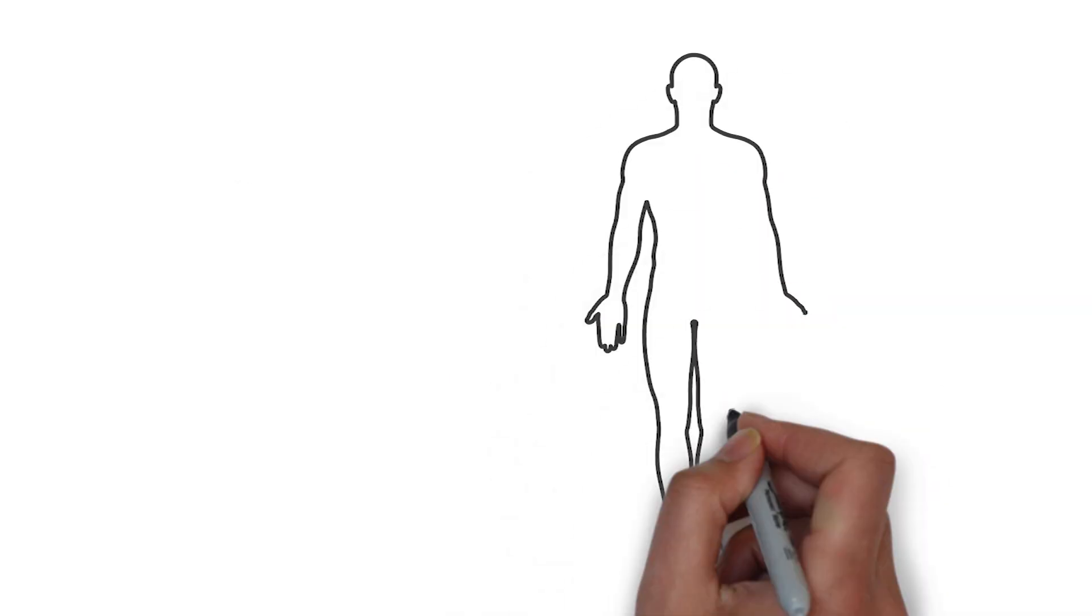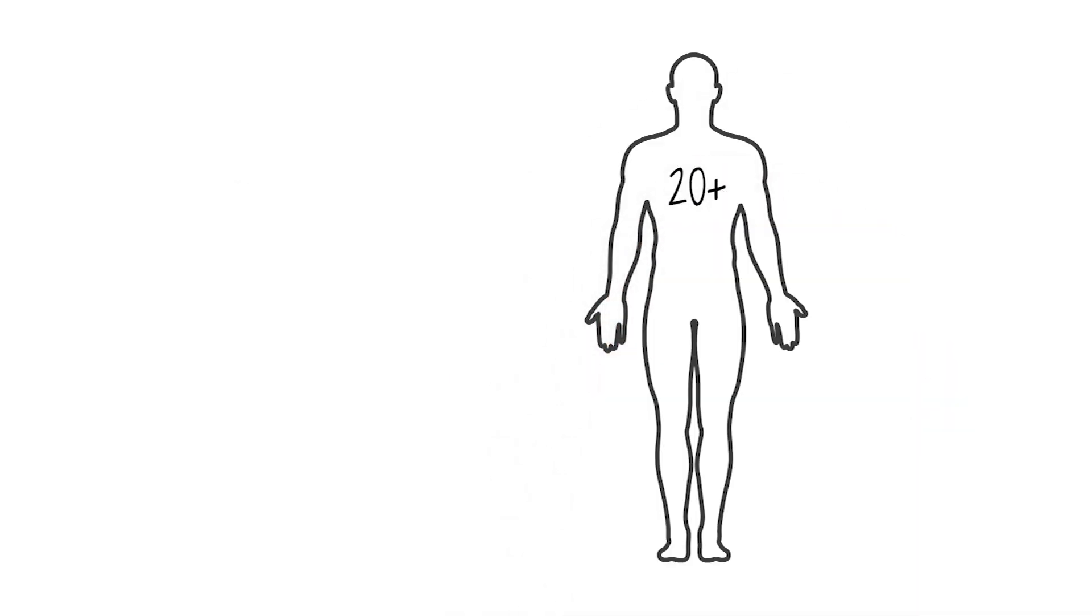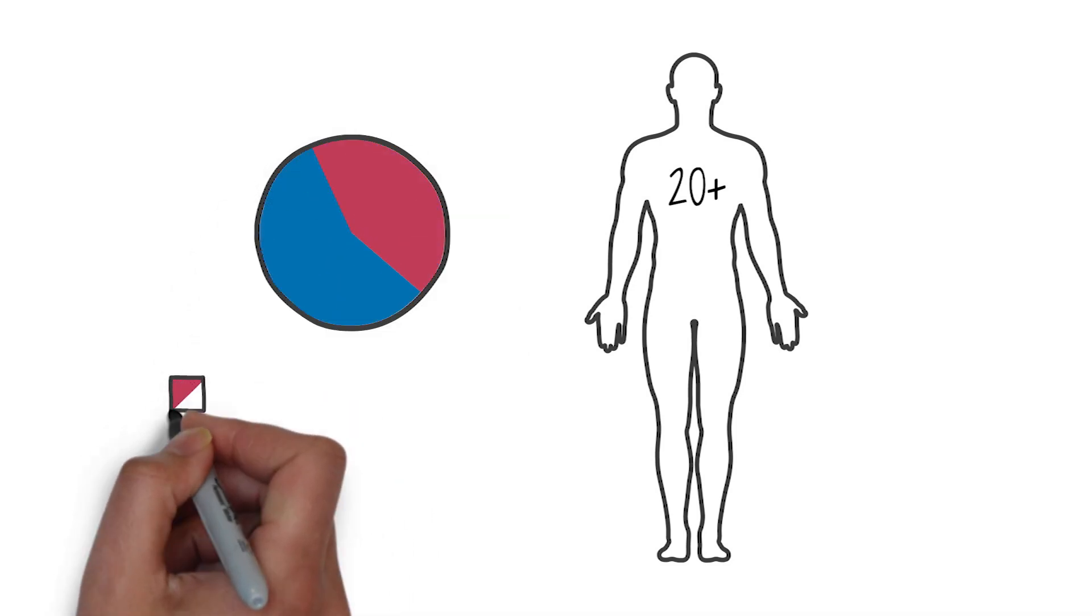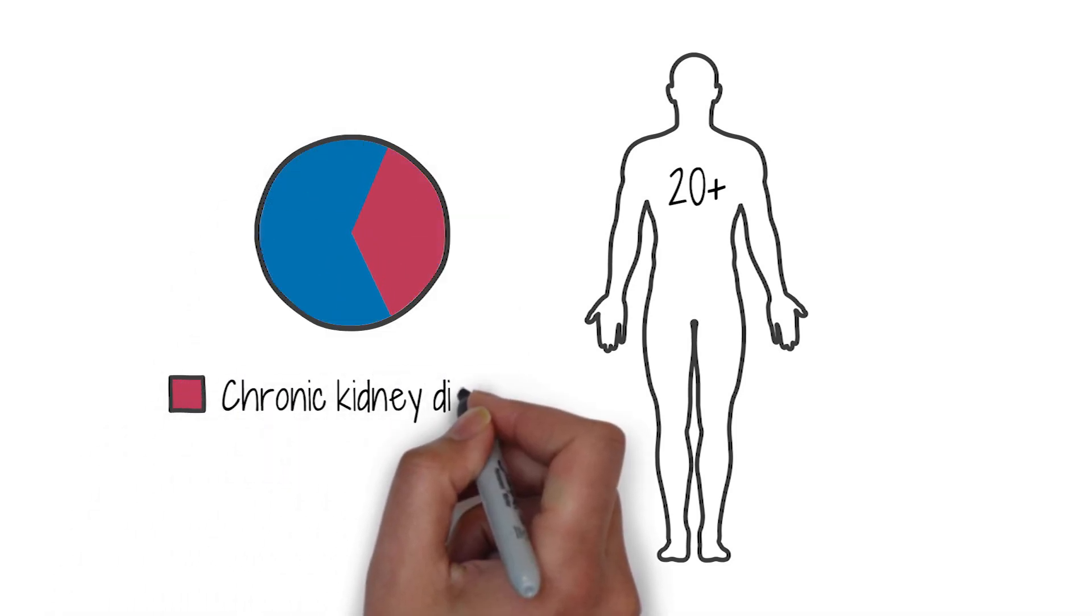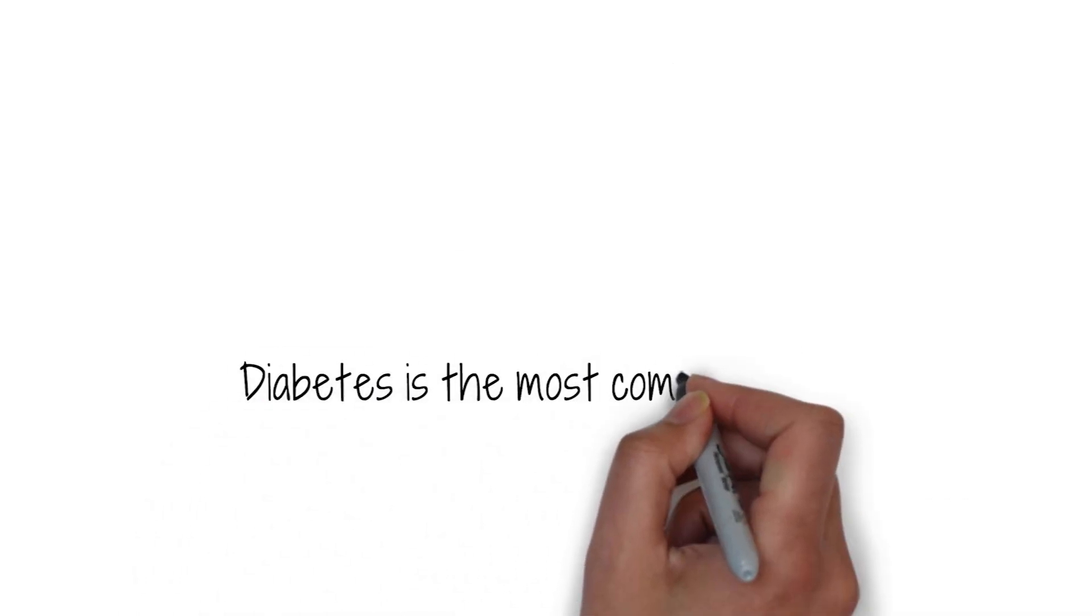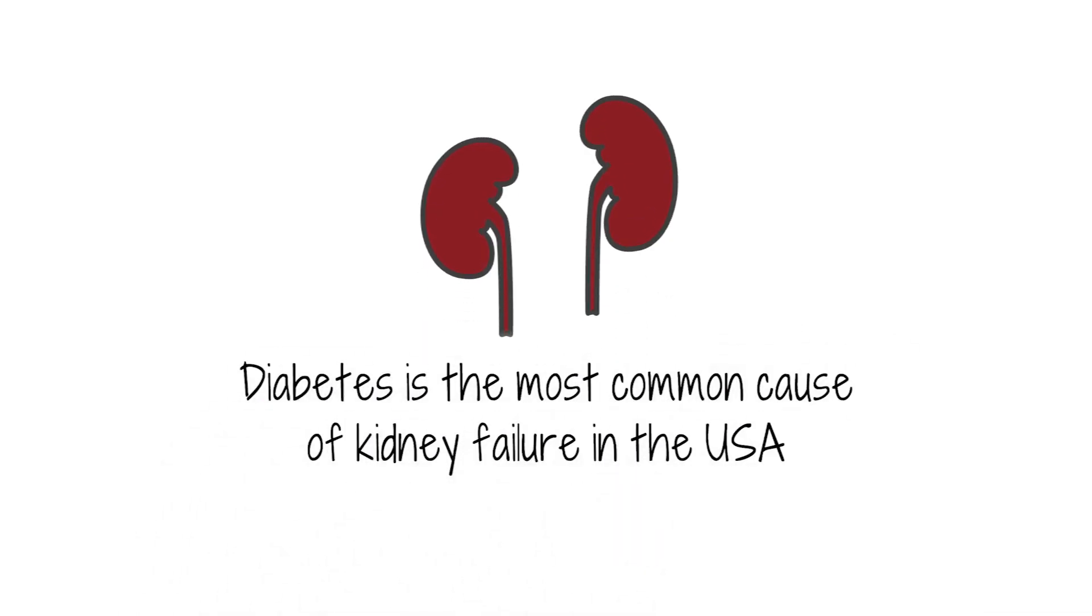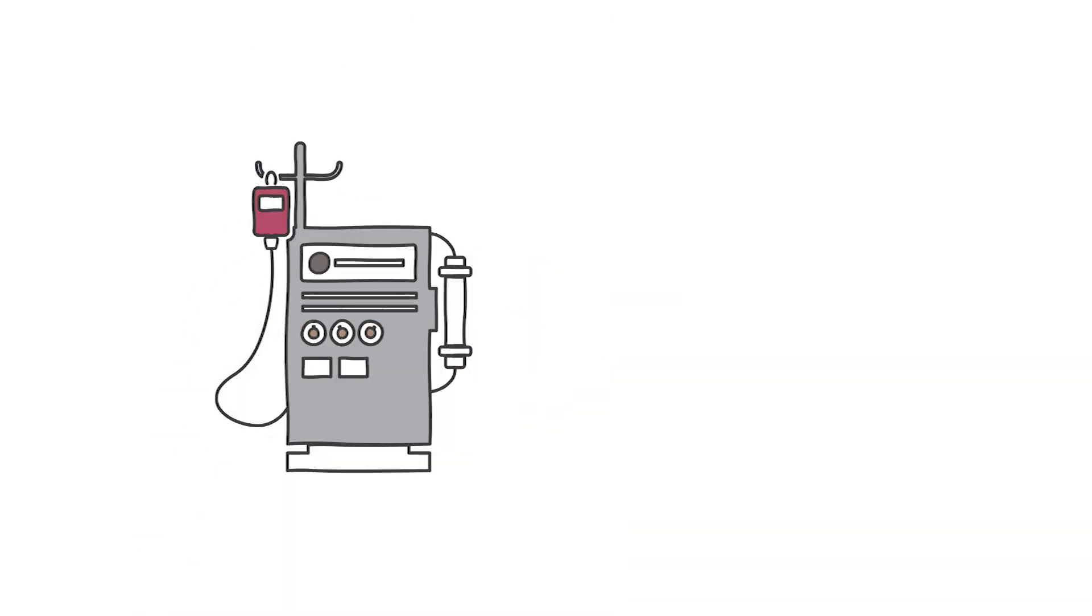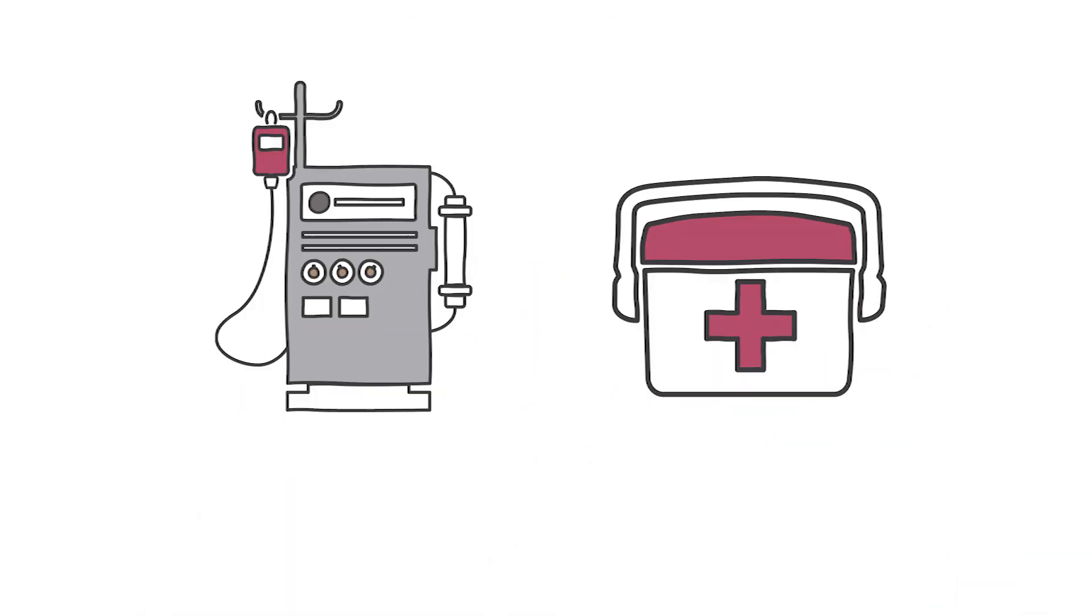In the U.S., among adults ages 20 or older with diagnosed diabetes, 36.5% have chronic kidney disease. Diabetes is the most common cause of kidney failure in the U.S.A., which results in the need for dialysis and kidney transplants.